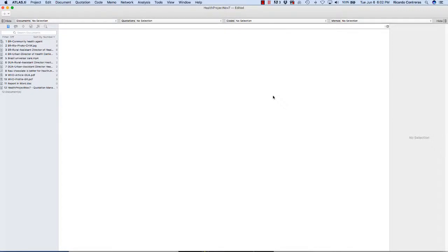In that case, you would export that code list from project A and you would import it into project B. I will show that to you. But also, it could be that you would like to create a set of codes with their definitions in an Excel spreadsheet and then import that into a project. You can also do that and I will also show that to you today.